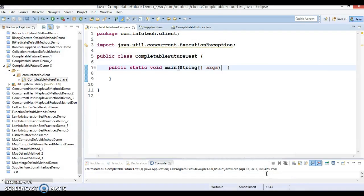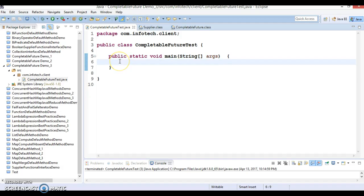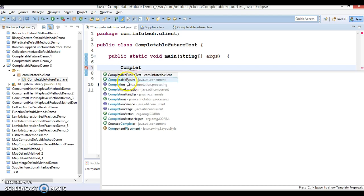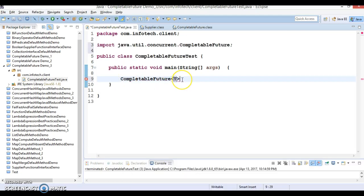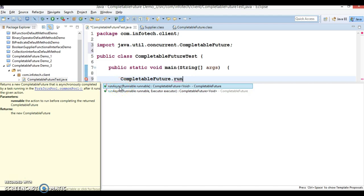Here I have Eclipse — let's move ahead and try to see how these two APIs work. The first API is `runAsync`, which is a static method so you can call it directly by the class name. You can see the small 's' symbol indicating it is a static method. There are two overloaded forms of `runAsync`.